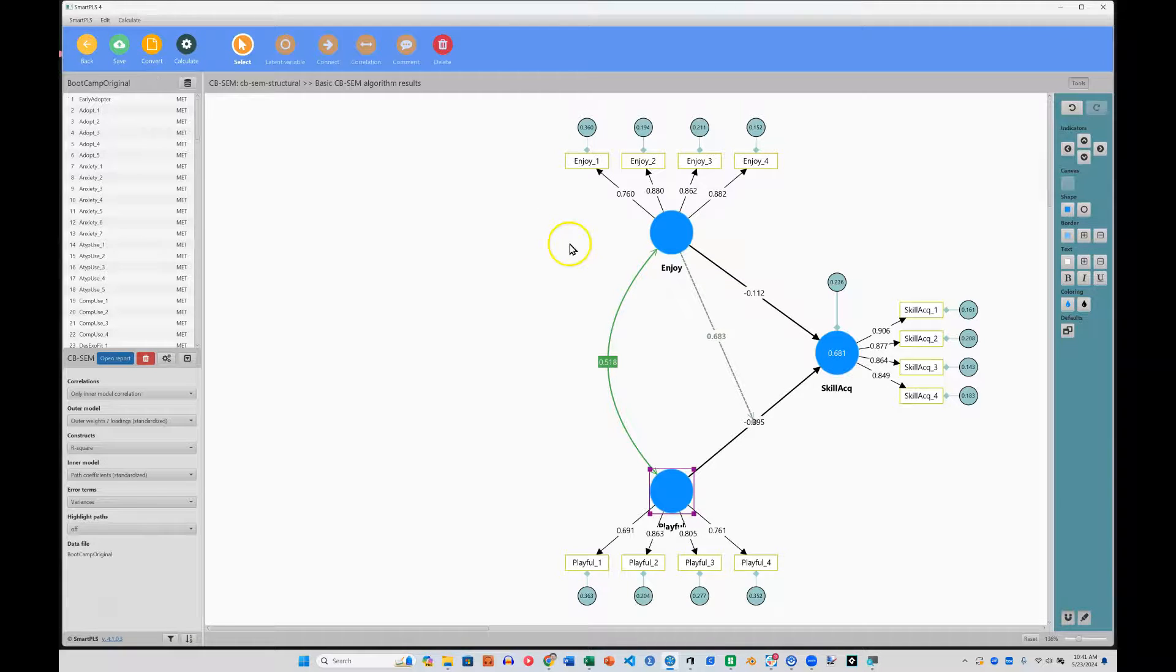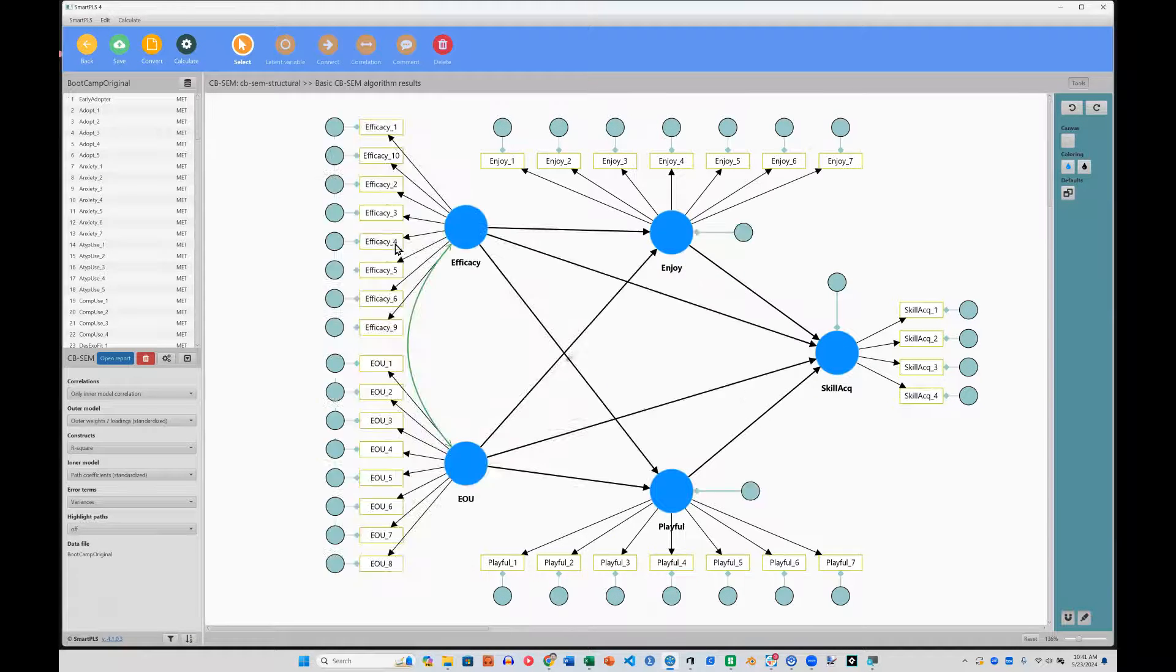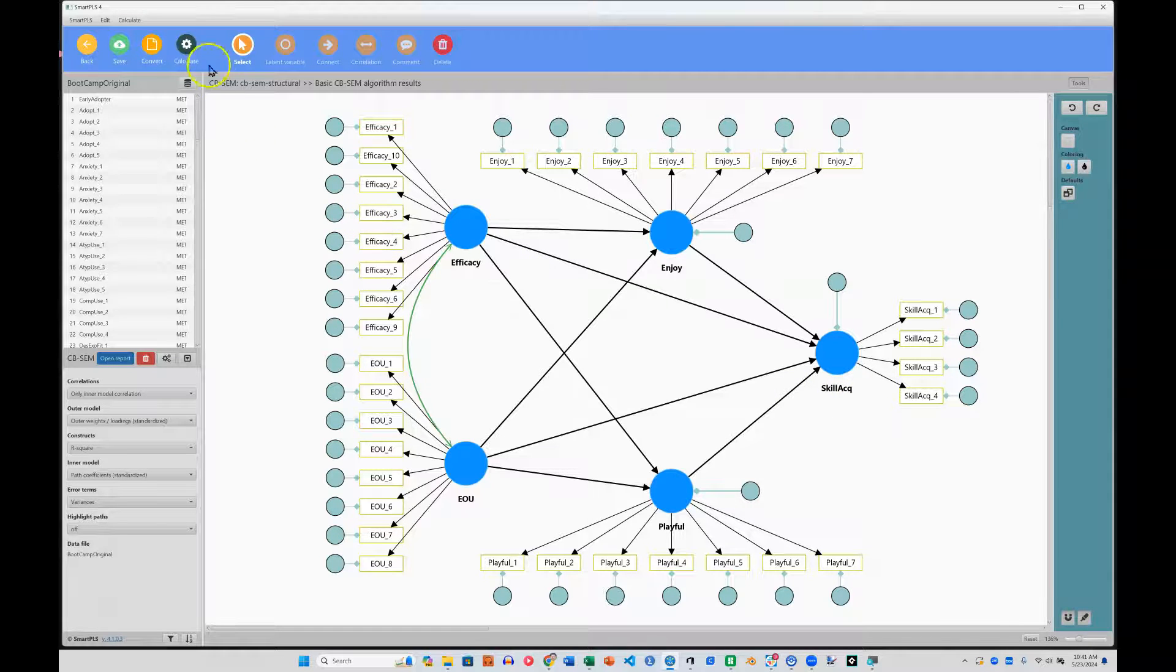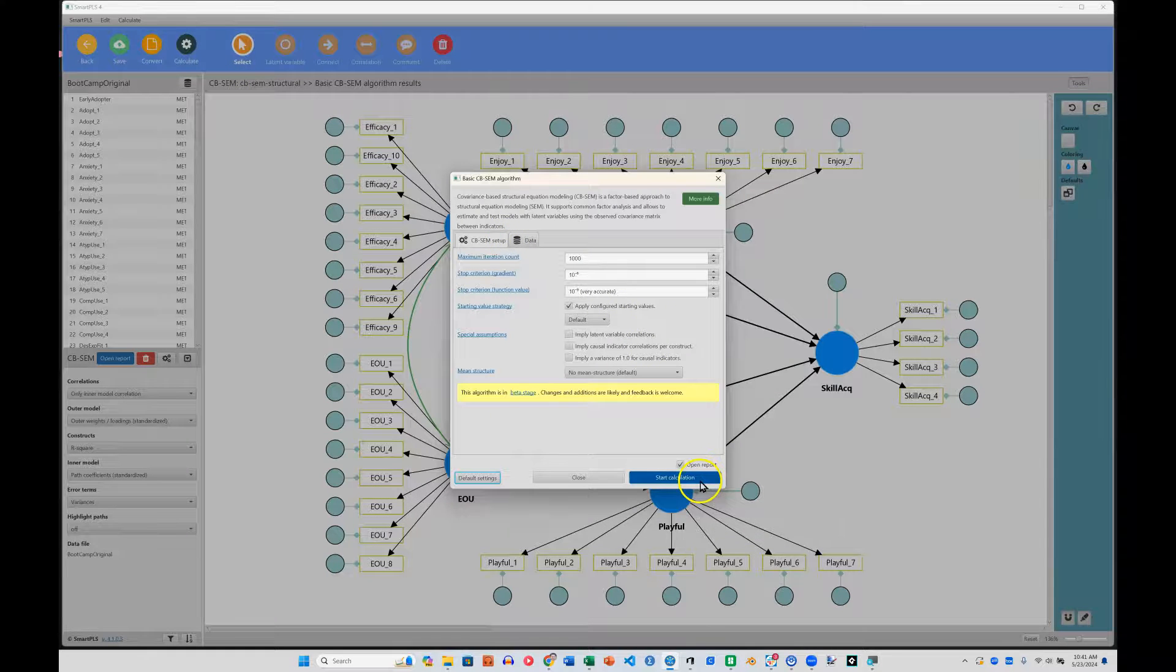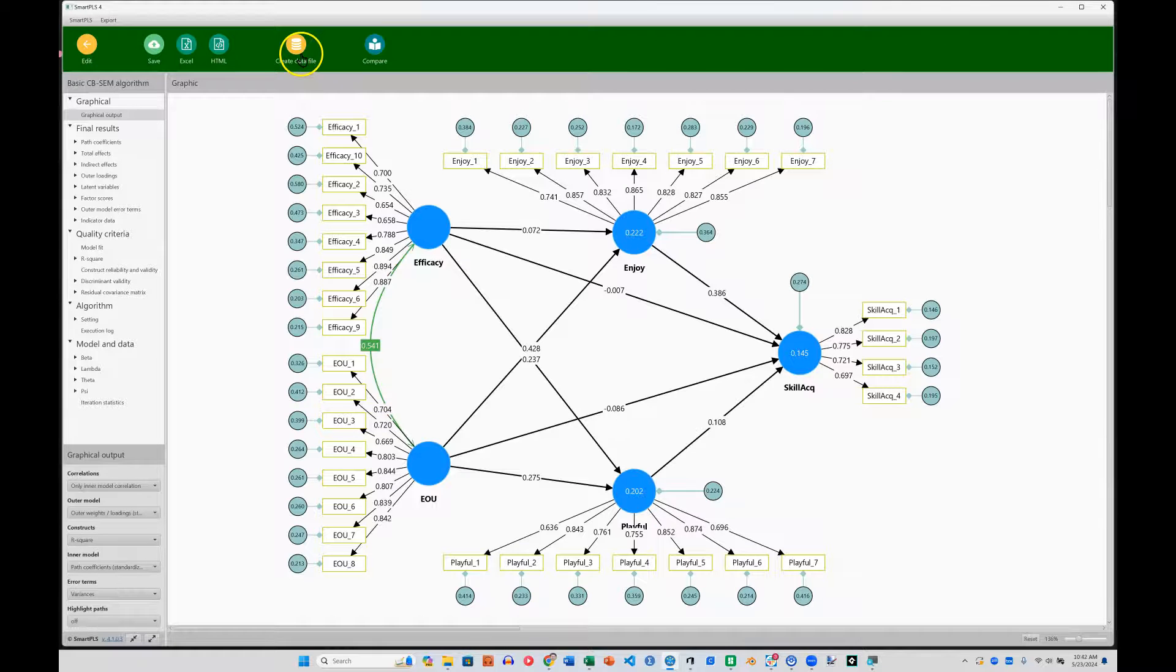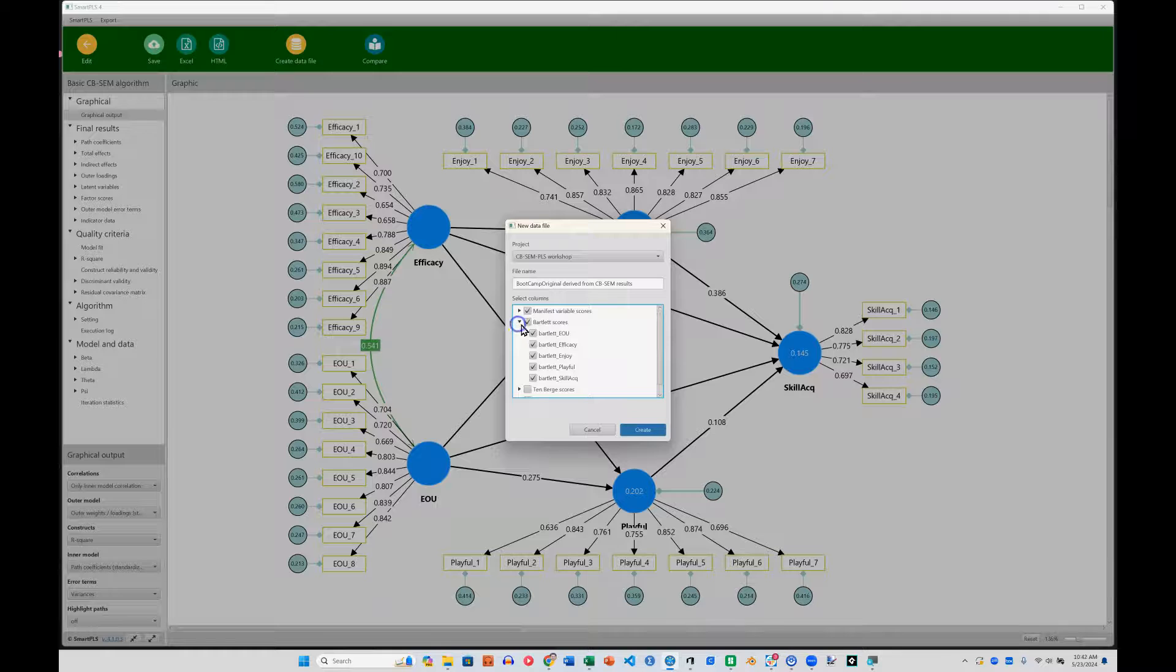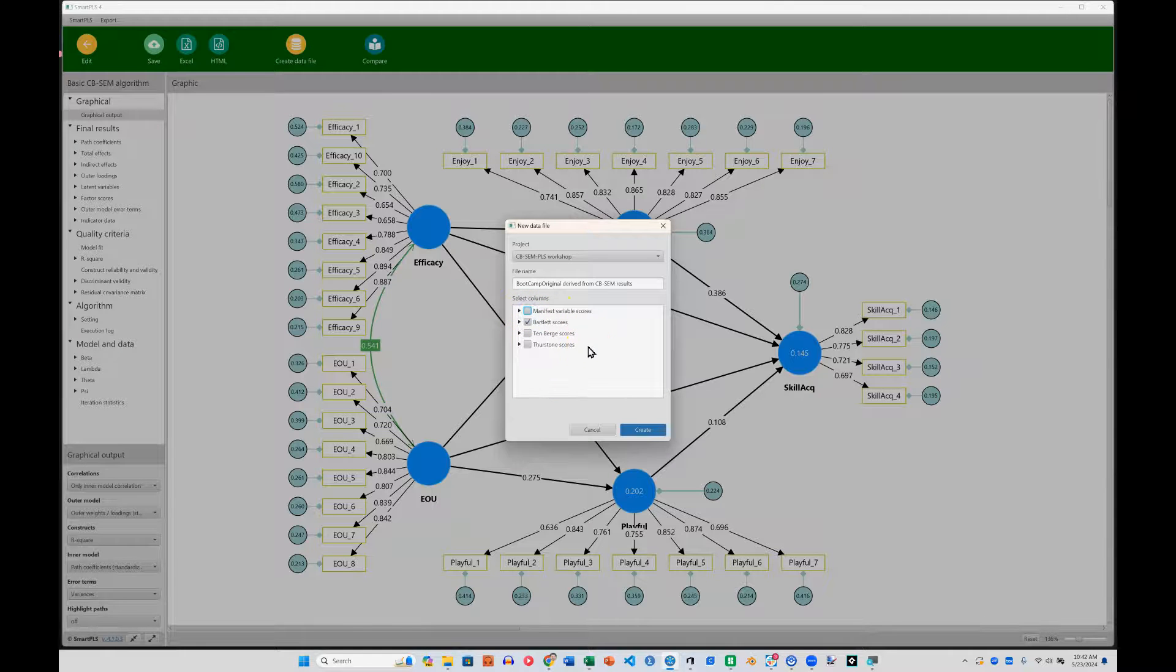Now, what we can do, let me go back to the model we had. Here we go. Here's the model we had. Very complex, wasn't running anything. What we can do is we can actually save factor scores and create a new model that's much simpler. So let's go ahead and save those factor scores. We're going to run the basic algorithm. There's no interaction going on right now. It runs just fine. But there's a new feature called create data file. I'm going to create that data file. I'm going to keep the Bartlett scores for all of the latent factors. And I don't actually want the manifest variable scores in this data set. I just want the factor scores. So create.